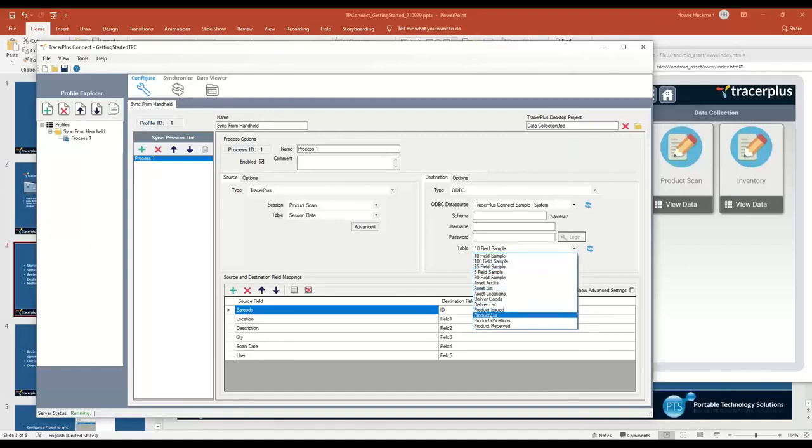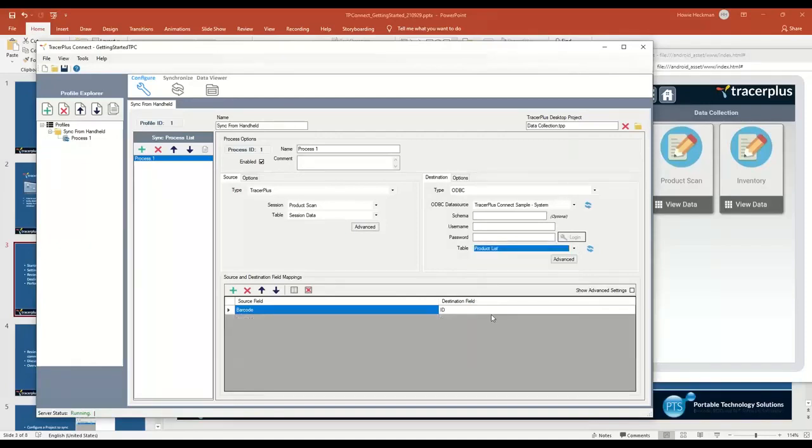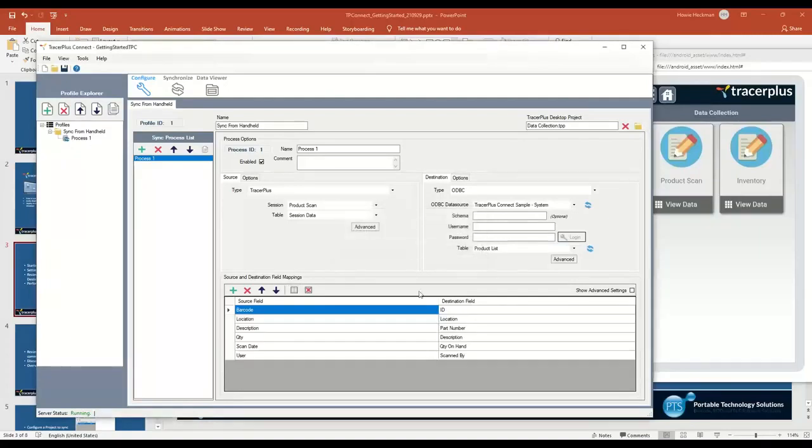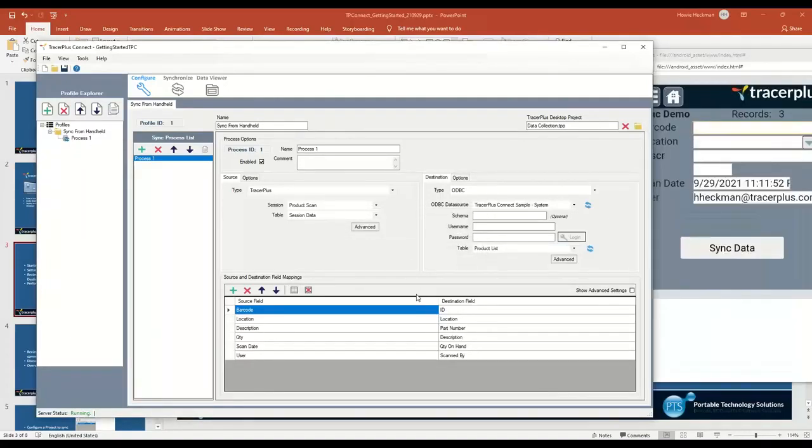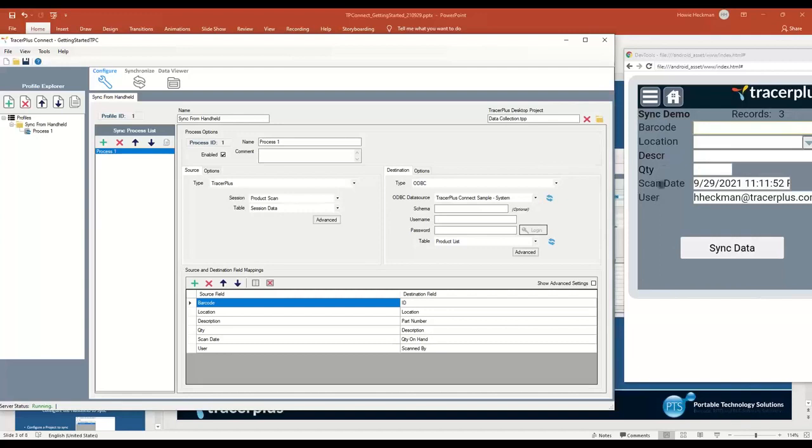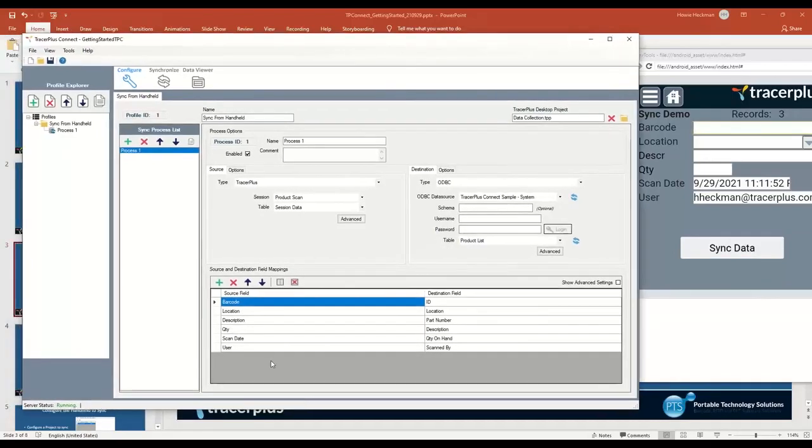I wanted to populate that product list table, so I'm going to select product list here. Then I'm going to reset the mappings. The mappings are really just marrying up the fields that you have on the handheld, like you can see in our product list form here - barcode, location, description, and so on. These are the fields that are on the handheld, and we want to marry them up to the appropriate fields in our product list.